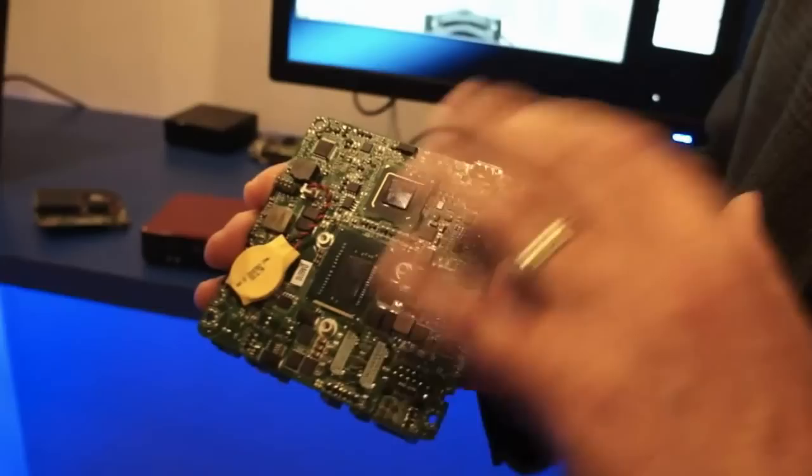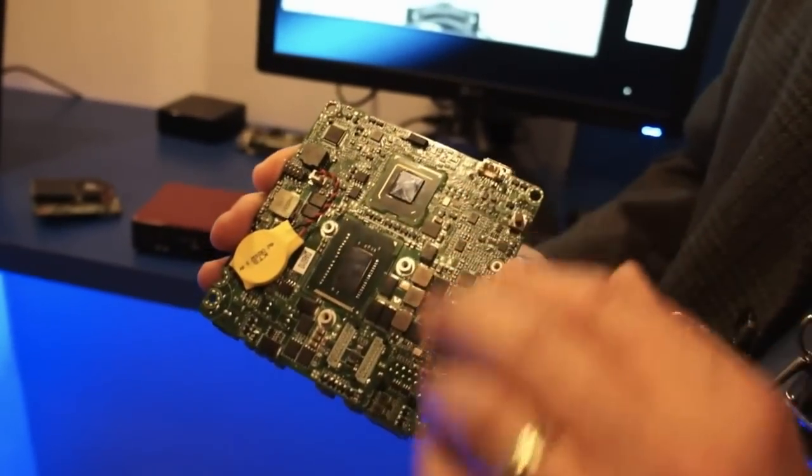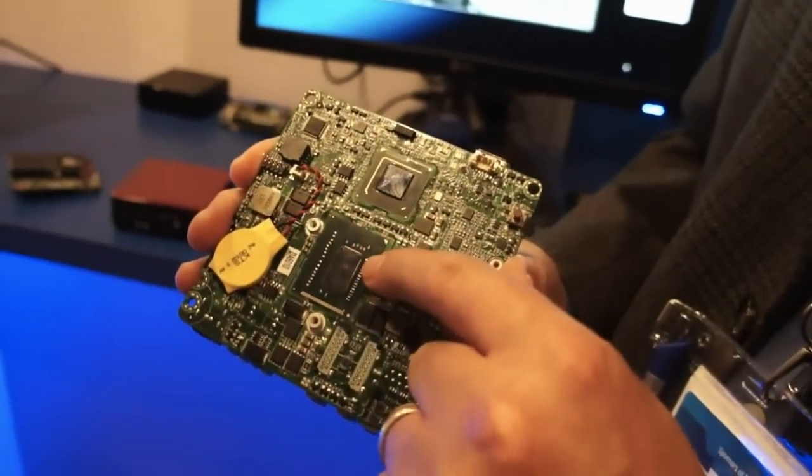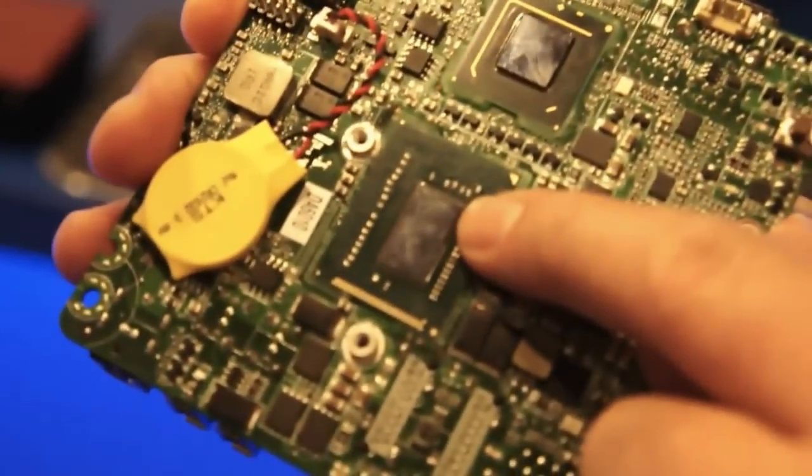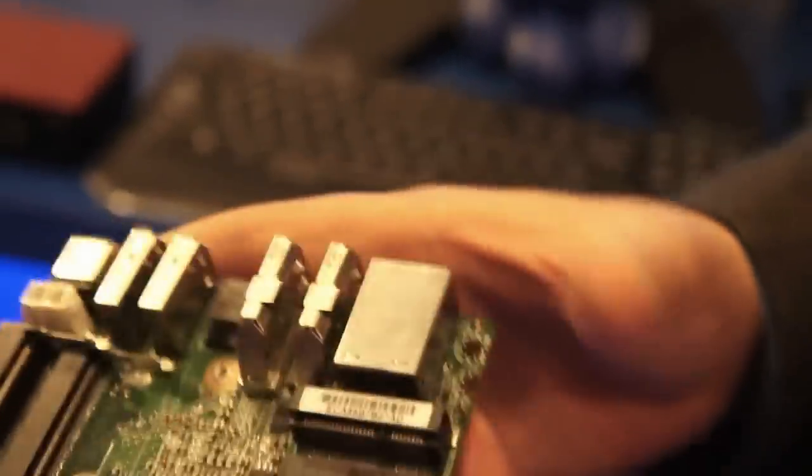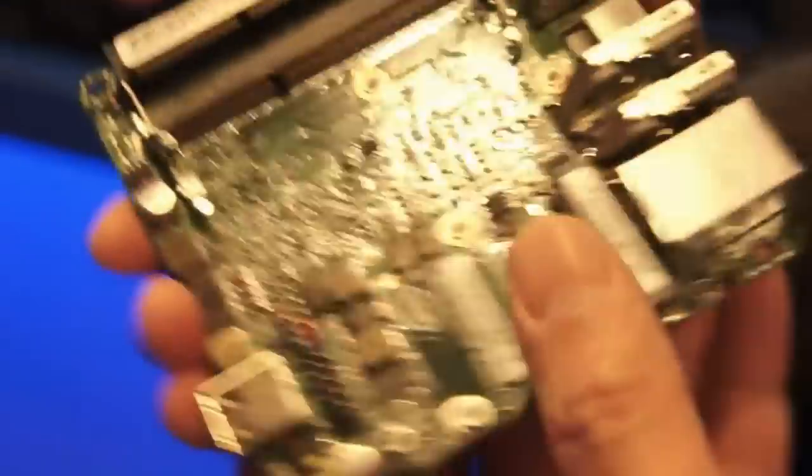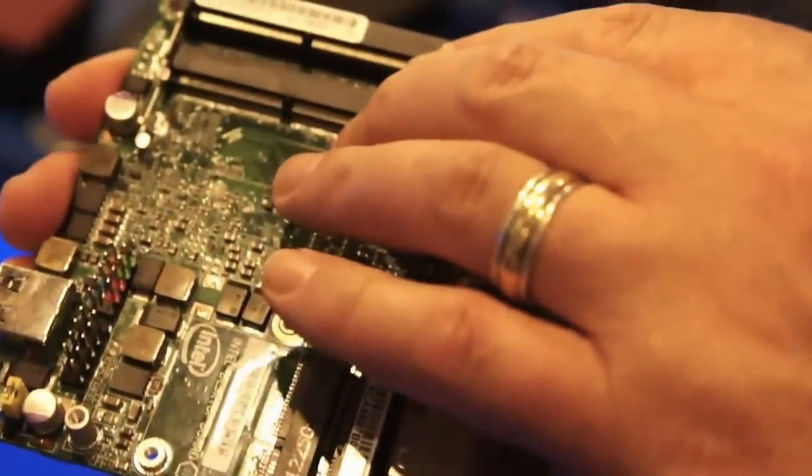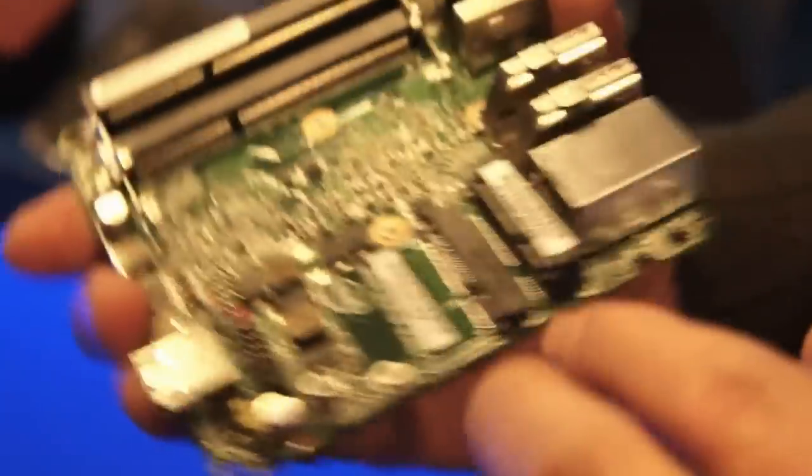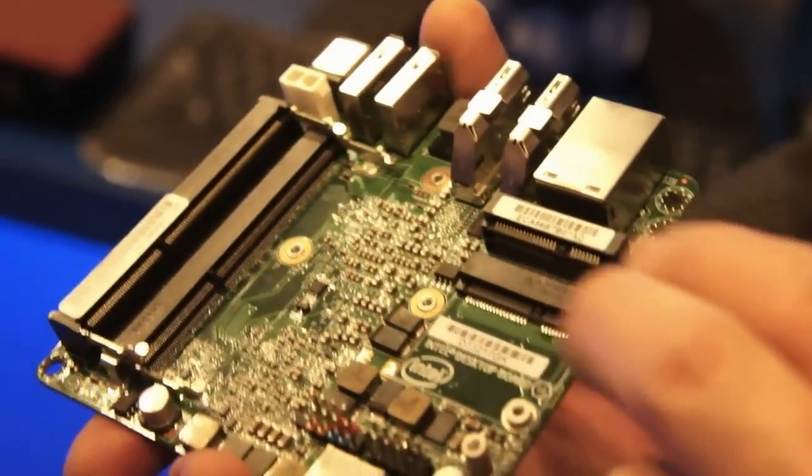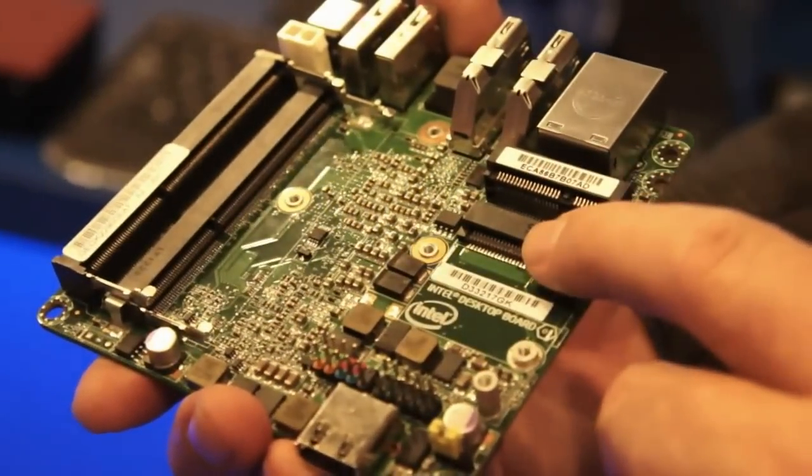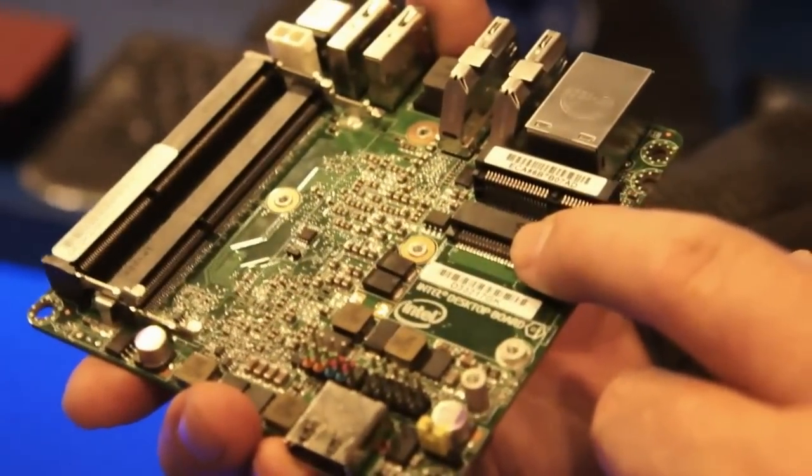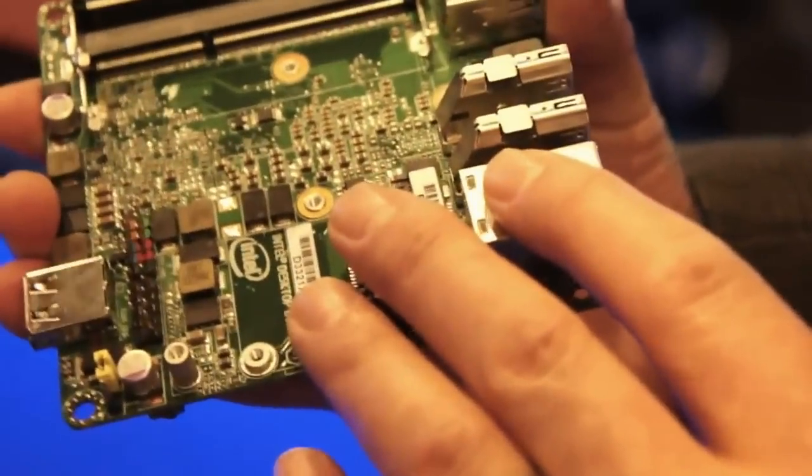And so this particular 4x4 card here has got an Ivy Bridge Core i3 processor on it. This is a PCH chipset. And then on this side of the board we've got two SODIMM slots for your memory and two mini-PCI slots, one for SSD card and one for the wireless card. So basically this 4x4 card is a complete unit of computing.